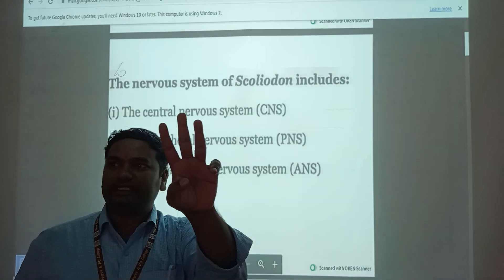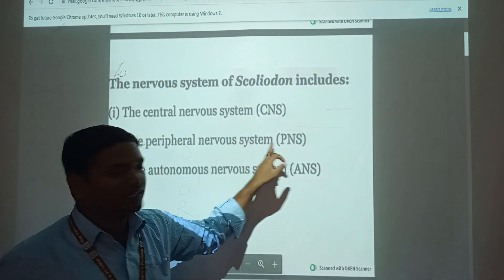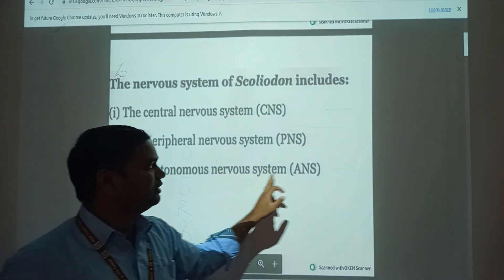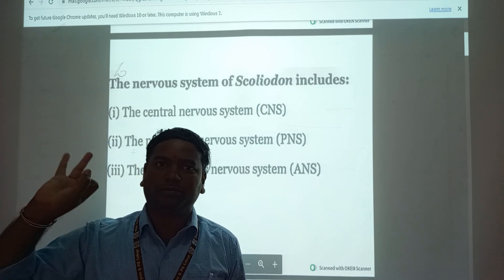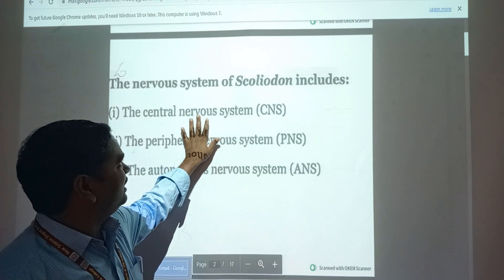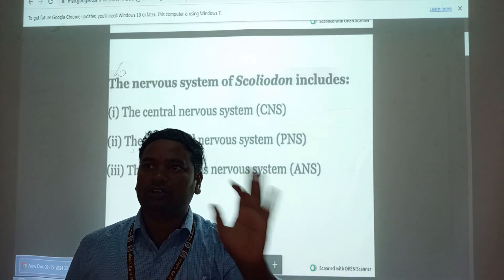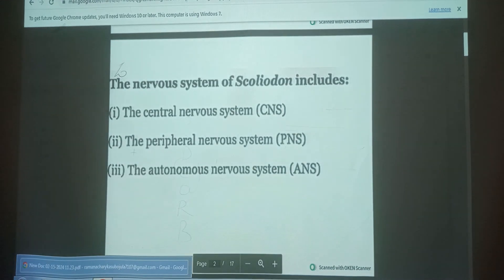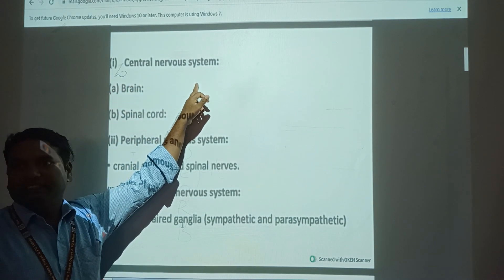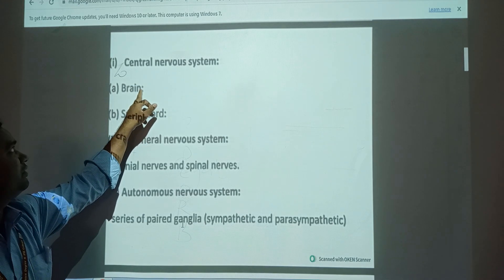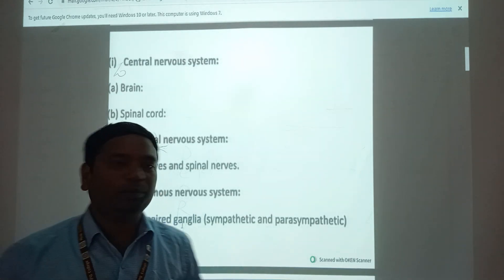The Scoliodon nervous system has three parts. Number one is the Central Nervous System (CNS). Second is the Peripheral Nervous System (PNS). Third is the Autonomous Nervous System (ANS). The Central Nervous System has two important parts: number one is the Brain, and number two is the Spinal Cord.